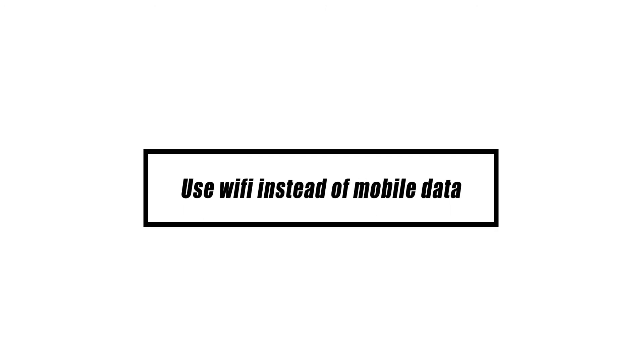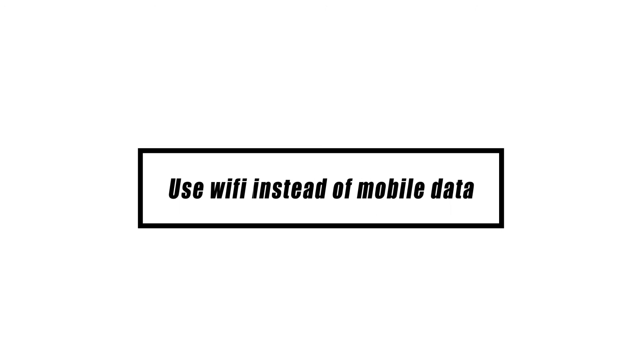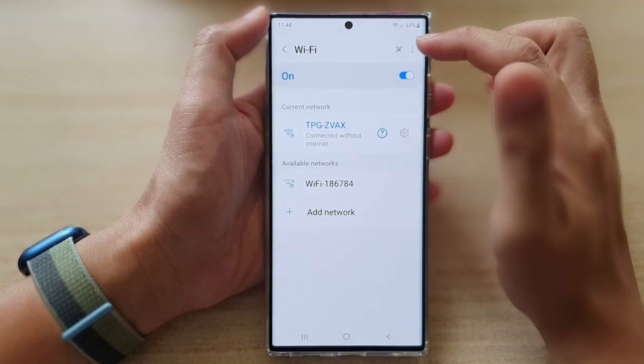If you're experiencing a sluggish download problem just when utilizing a mobile data connection, switching to a WiFi network may help. If you have access to a broadband or WiFi connection, utilize it instead of your cellular data.